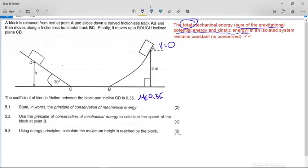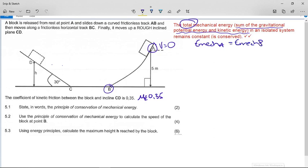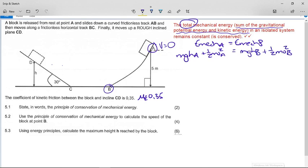Now use the principle of conservation of mechanical energy to calculate the speed of the block at point B. The block is going from A to B - the only tricky thing is we don't have the mass. We state EMech_A = EMech_B, which expands to: mgh_A + ½mv²_A = mgh_B + ½mv²_B.